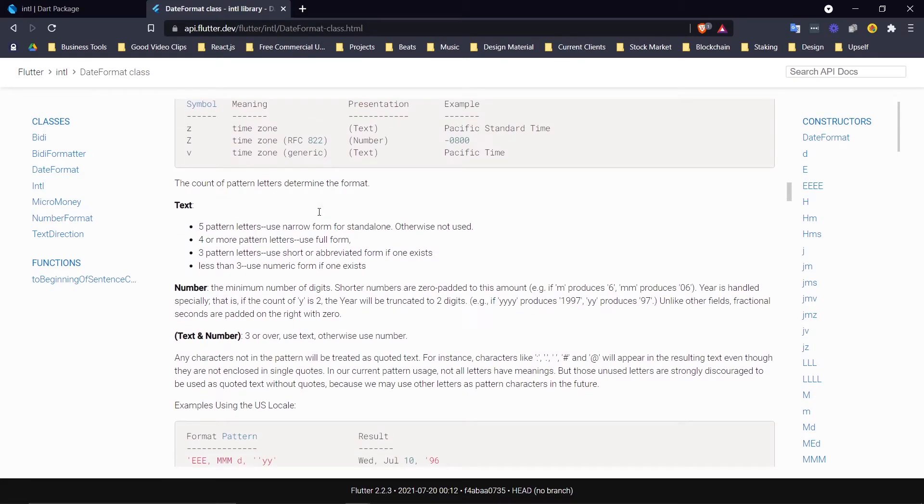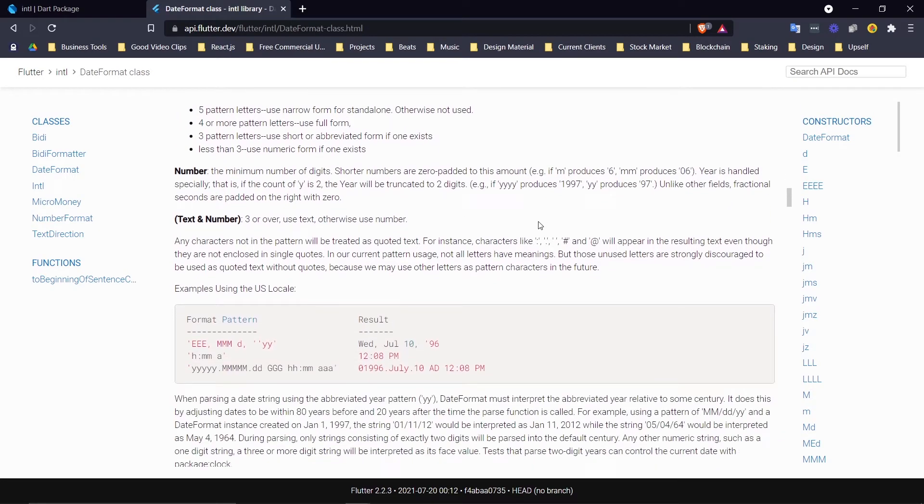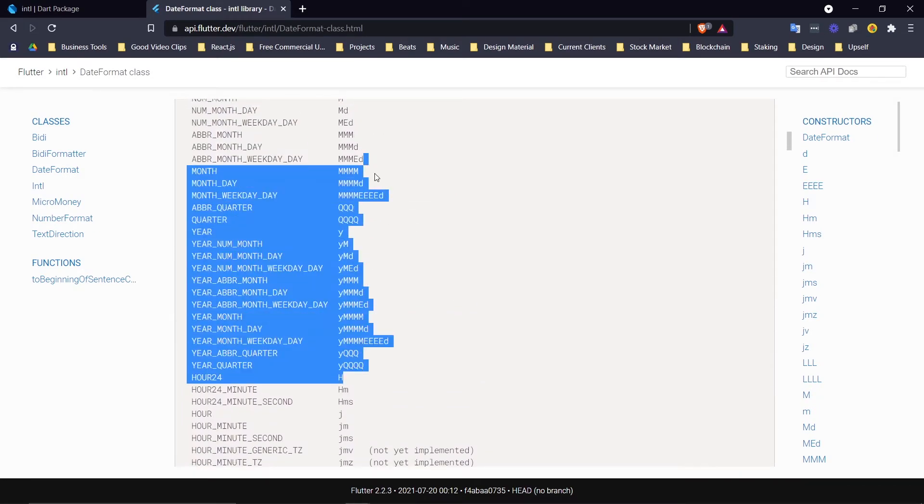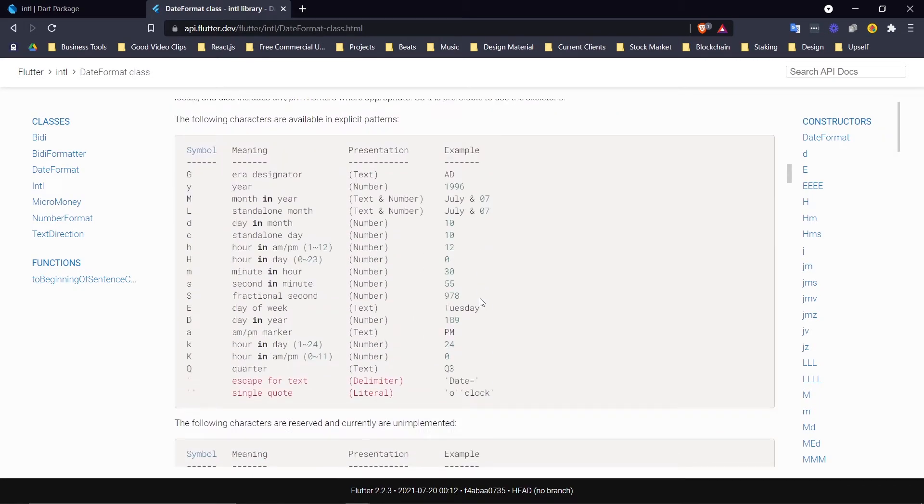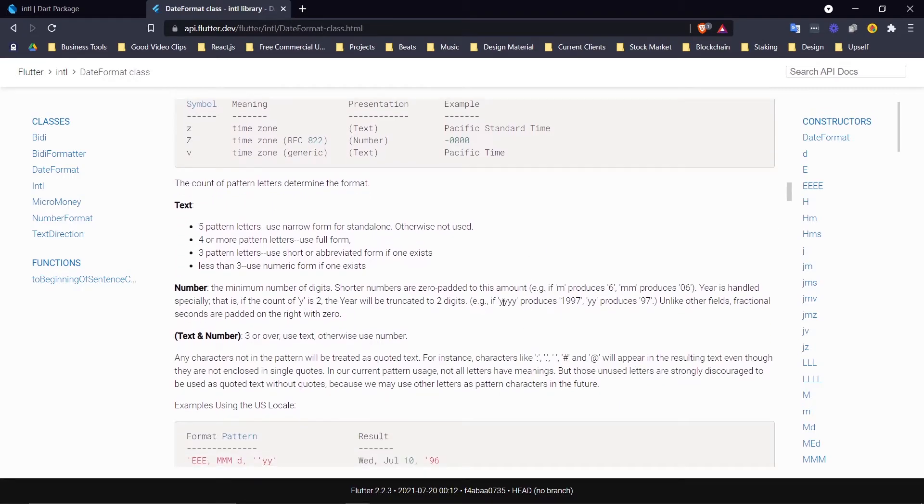I do advise you to read the whole thing. For example, this code right here, the four Y's, doesn't even show up in this list right here. But if you read the whole documentation you will see that four Y's produces the year and two Y's produces just the final two numbers of the year.